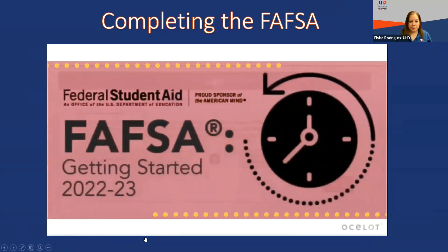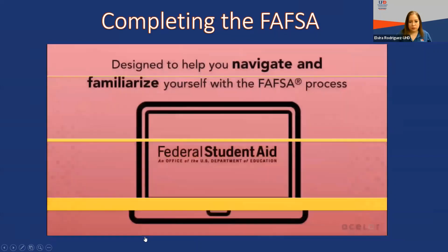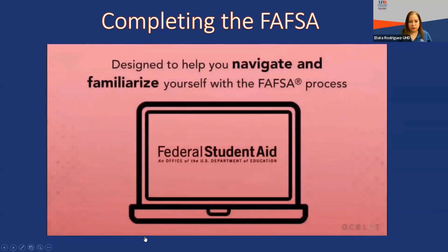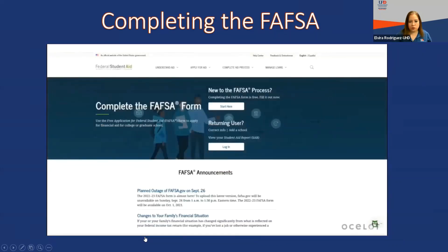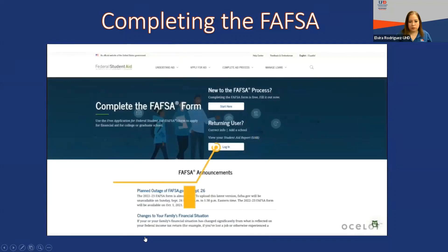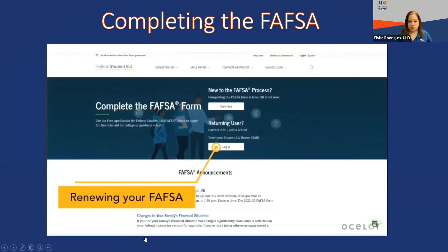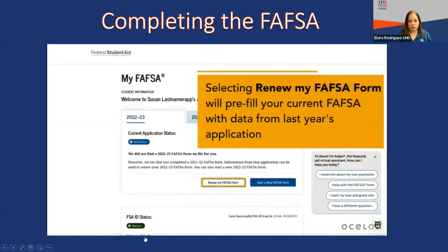Completing the Free Application for Federal Student Aid, FAFSA, can seem overwhelming. This tutorial is designed to help you navigate and familiarize yourself with the FAFSA process. Begin by going to the federal student aid website. If you have never completed a FAFSA before, click 'Start Here.' If you are renewing your FAFSA, choose 'Returning User' and log in. After you log in, you will be presented with two options: 'Renew my FAFSA form' or 'Start a new FAFSA form.' Selecting 'Renew my FAFSA' will pre-fill your current FAFSA with data from last year's application, making it quicker to complete.